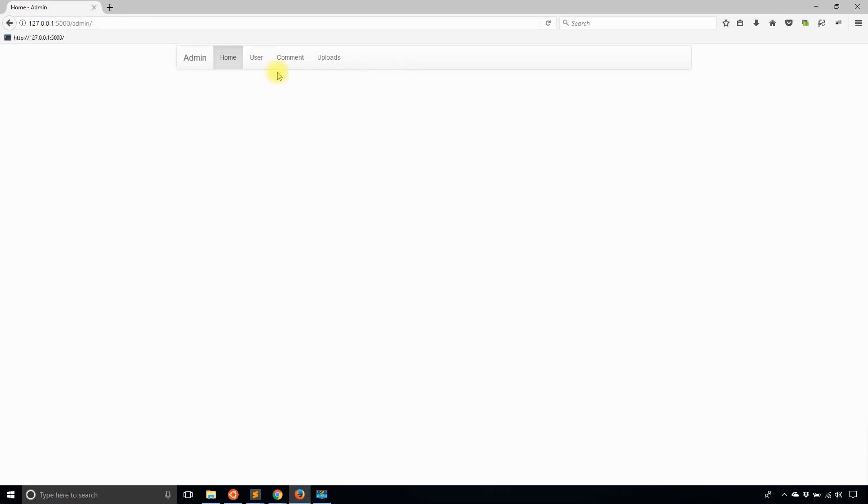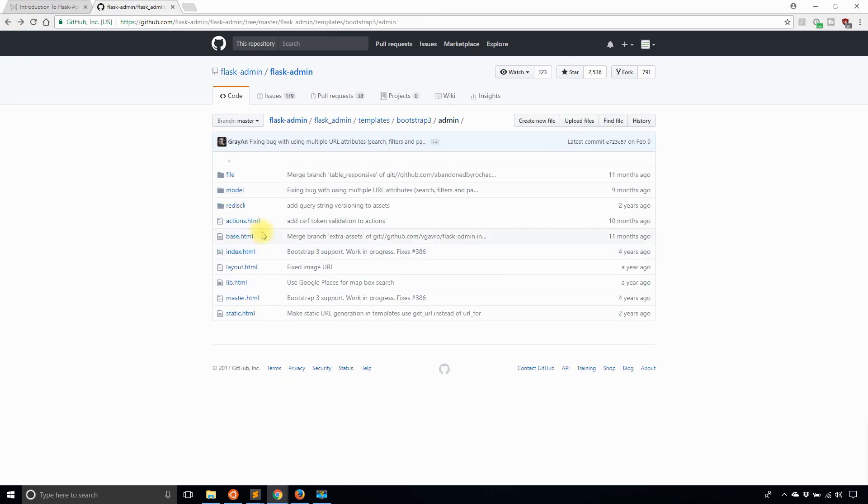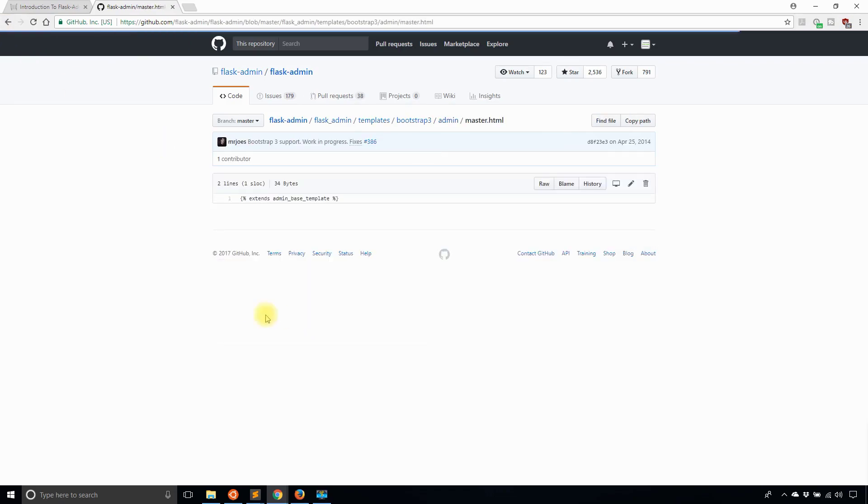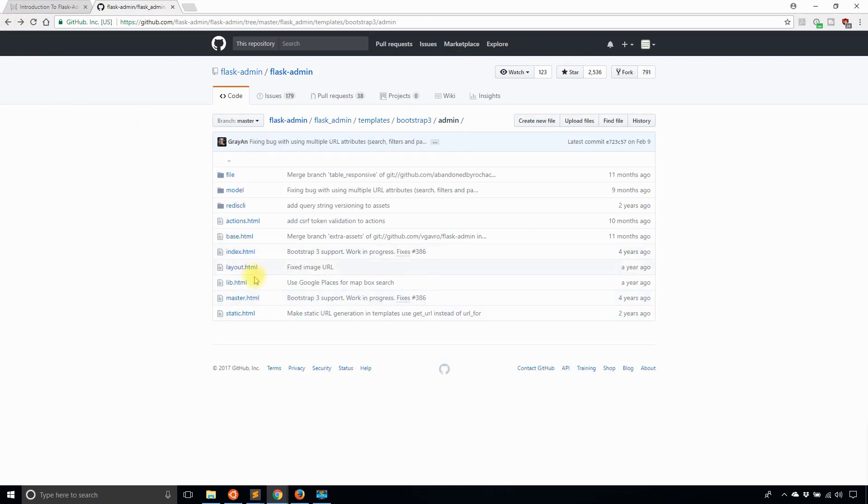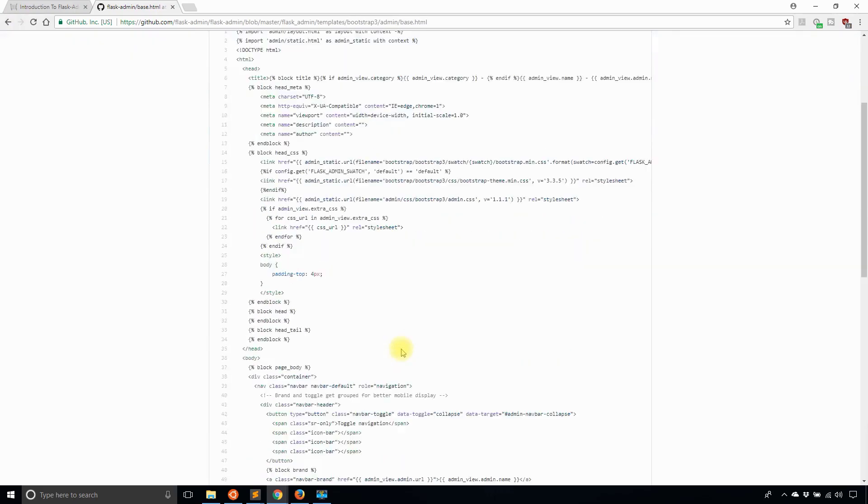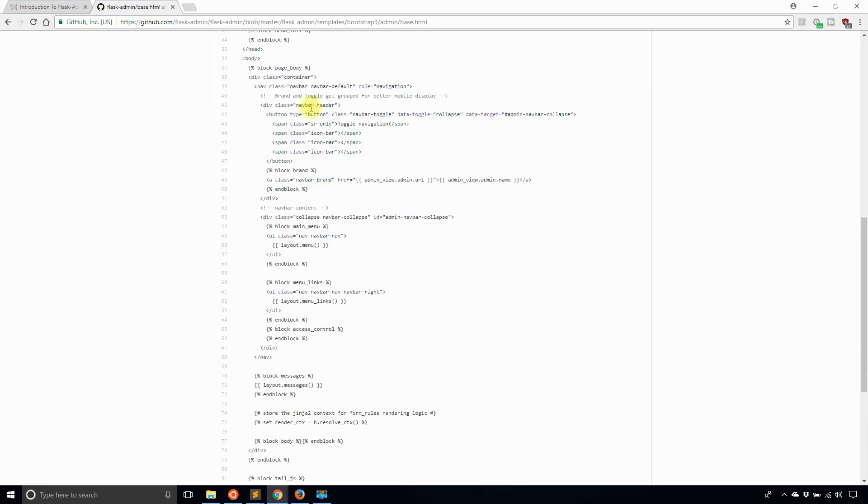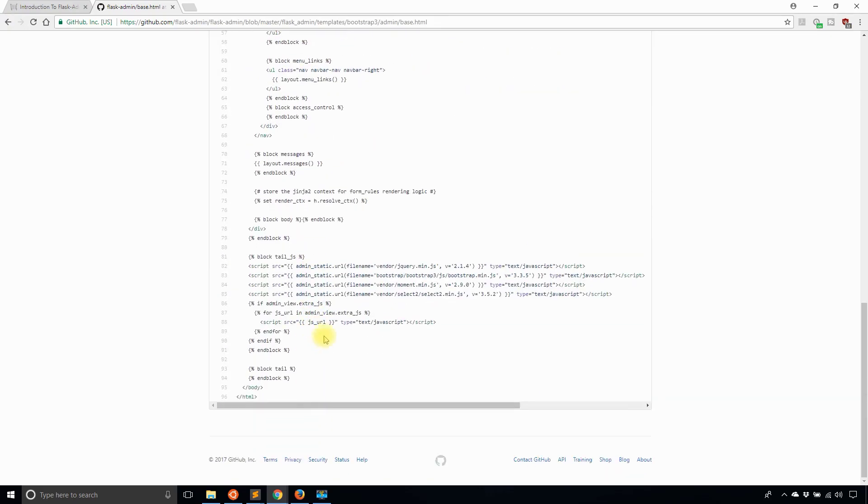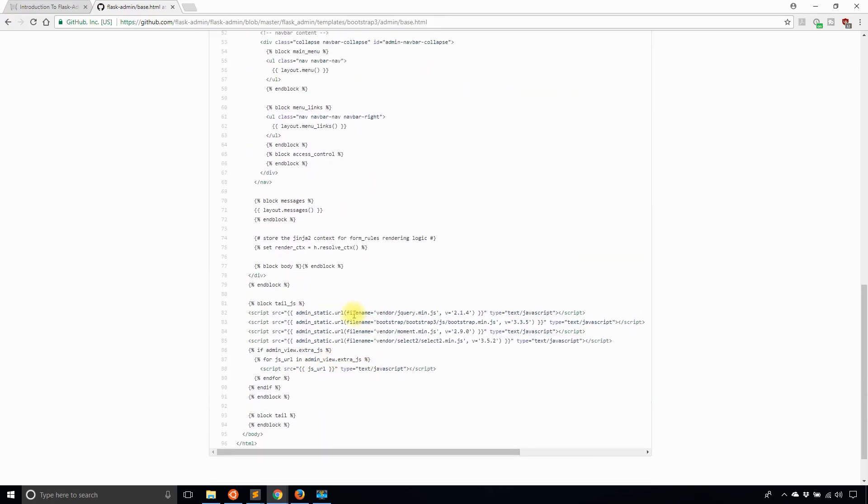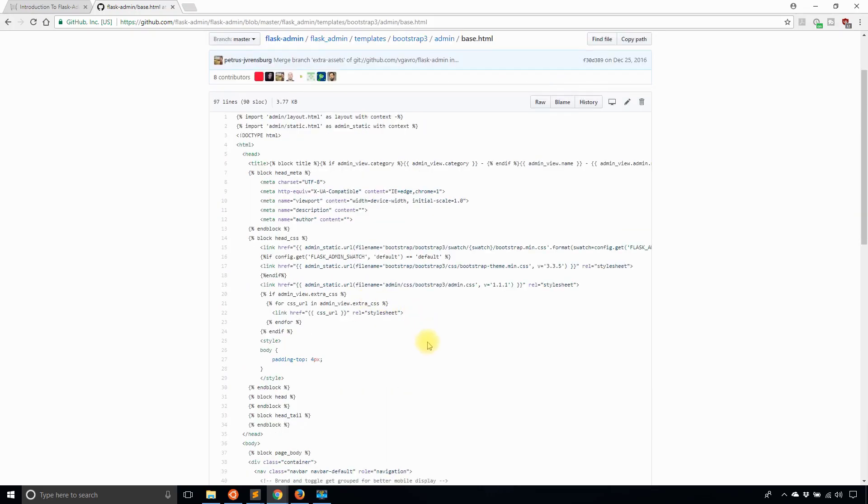Alright, so now I have the navigation bar. If I go back to the code and take a look at the master.html, that tells me that it extends admin based template. Let me find that. We'll see that there are a bunch of blocks in here. With all those blocks I can modify them, I can extend them, or I can remove them depending on how I want everything to look.